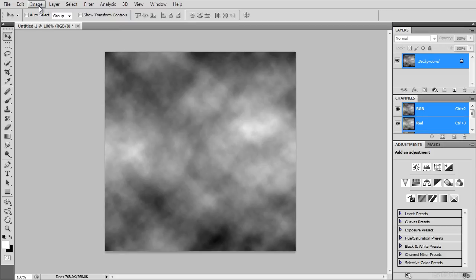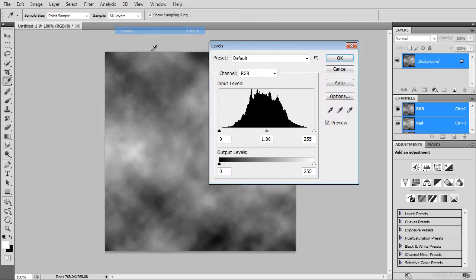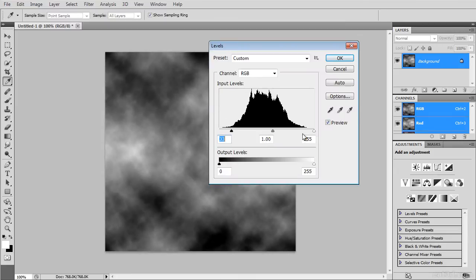Go to Image, Adjustments, and then select Levels, and modify the outer sliders to increase the contrast in your image.